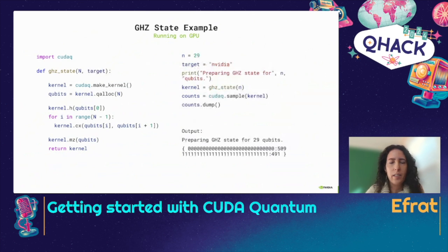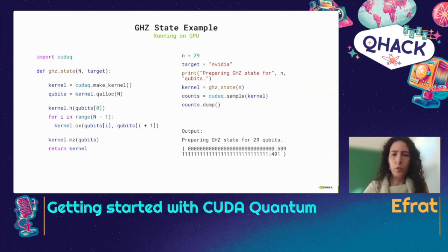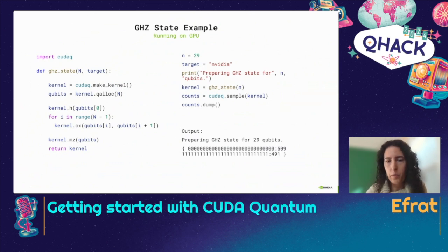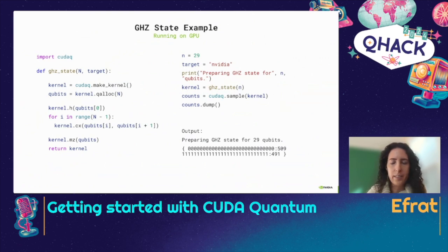The previous example ran on a CPU within a few seconds. But what if I want to run more qubits? The only change needed in CUDA Quantum is to set n to 29 and add a specific target: setting target equals nvidia means I'm going to use my local GPU. I have a GPU on my laptop, and with just adding this one line I'm able to simulate 29 qubits on that laptop GPU. With minimal effort, I can immediately scale this example.